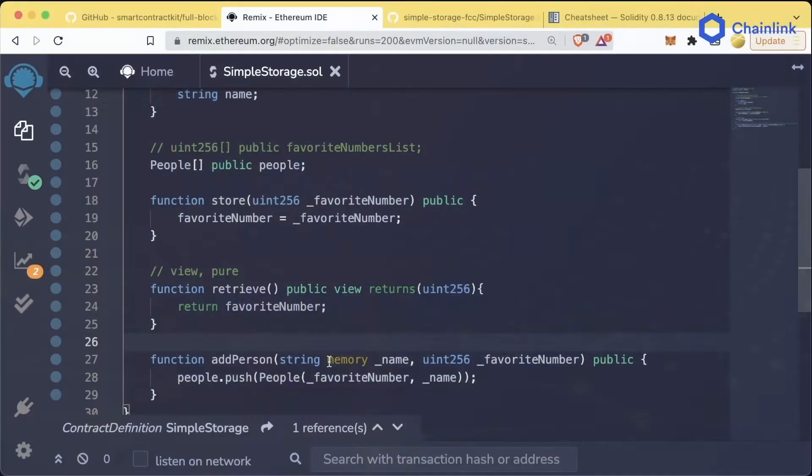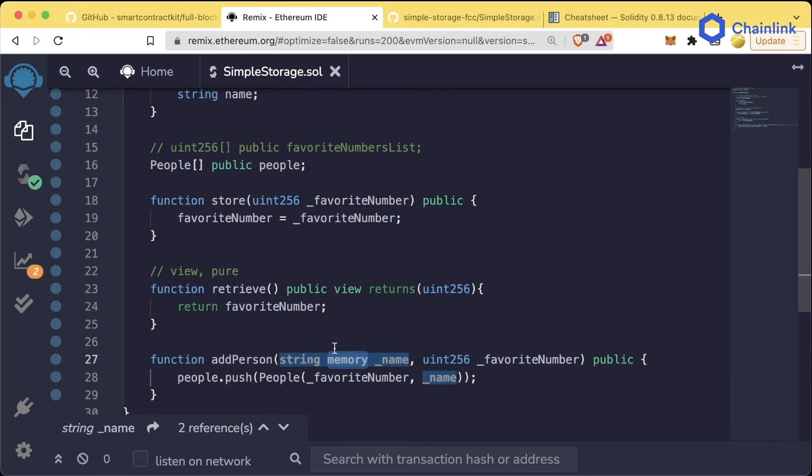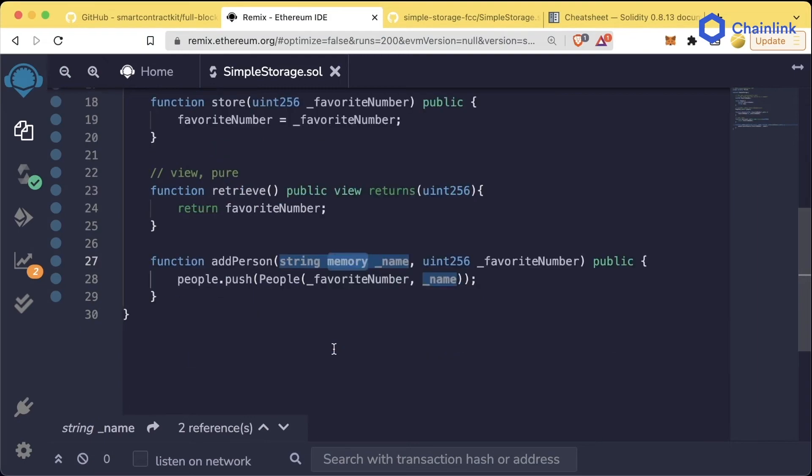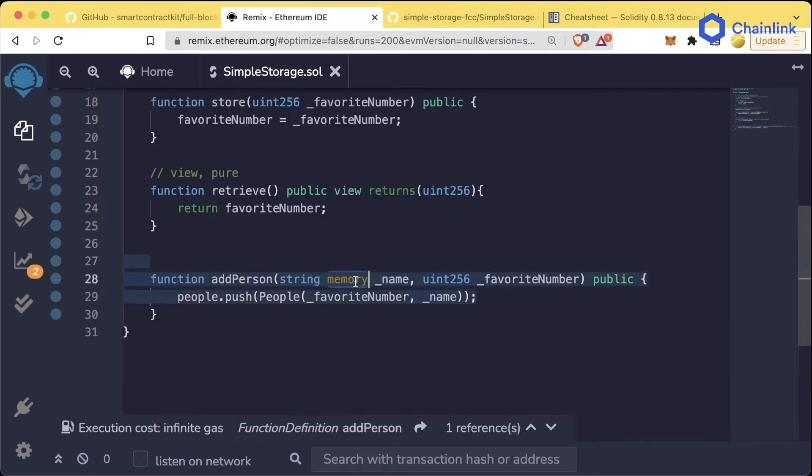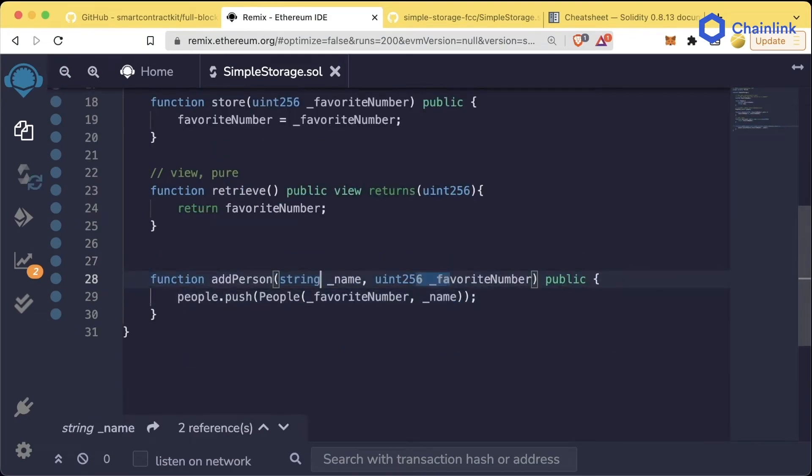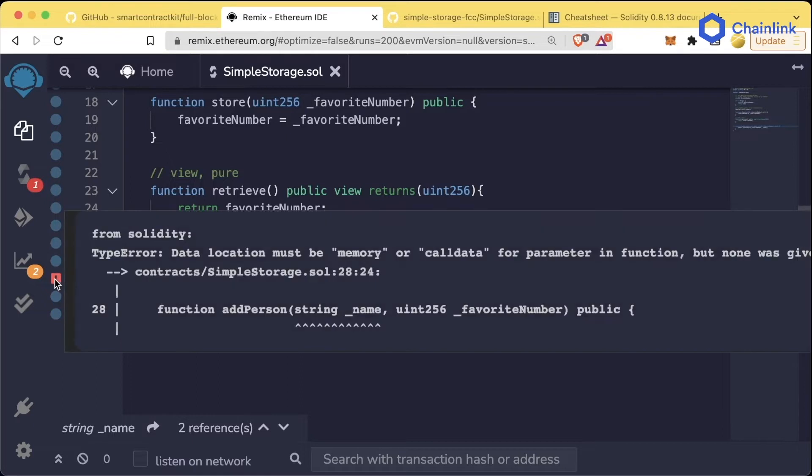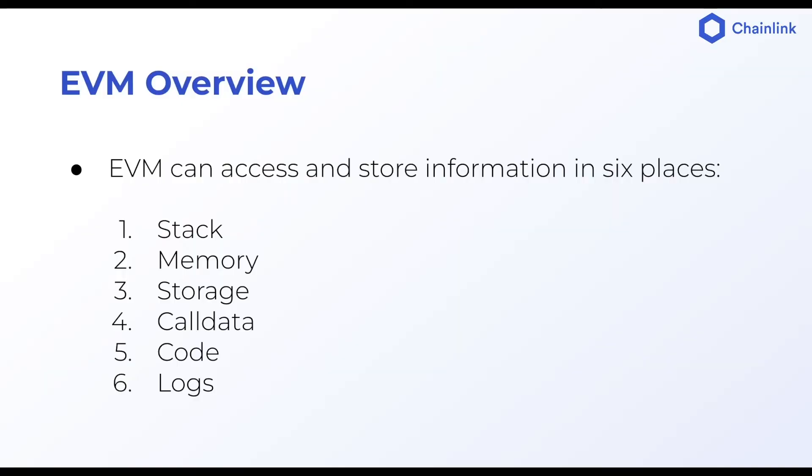One thing you'll notice here is that we have this memory keyword. If you try to delete it from our function and compile, you actually run into an error: data location must be memory or call data for parameter in function. Now there are actually six places you can store data in Solidity.